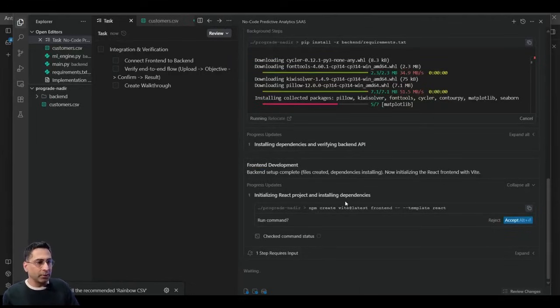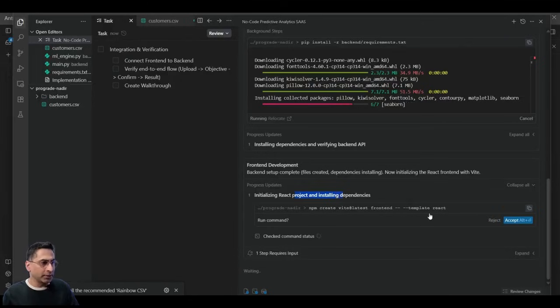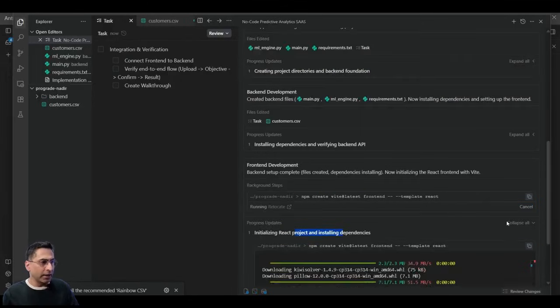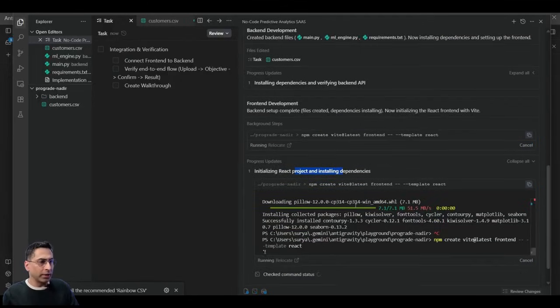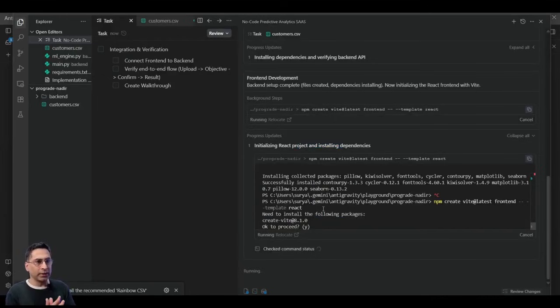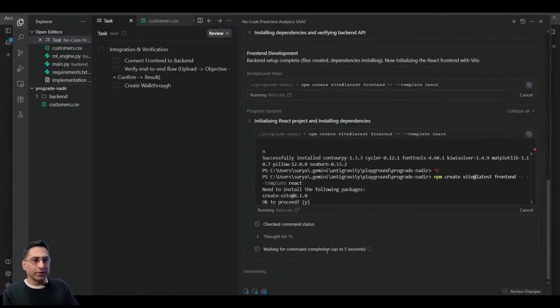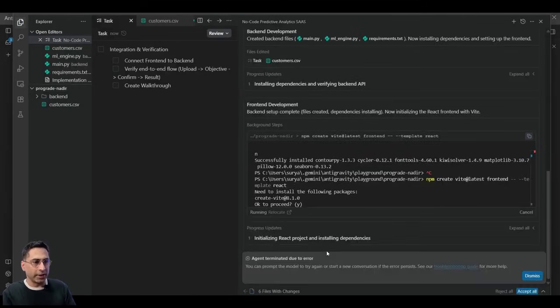So now it is asking me to take a decision here. So initializing React project and installing dependencies. I absolutely wanted to do that. So I'm going to say yes. And now you can see that it is running the code on my behalf, and it is continuing to do. So see how it responds and what it comes back.